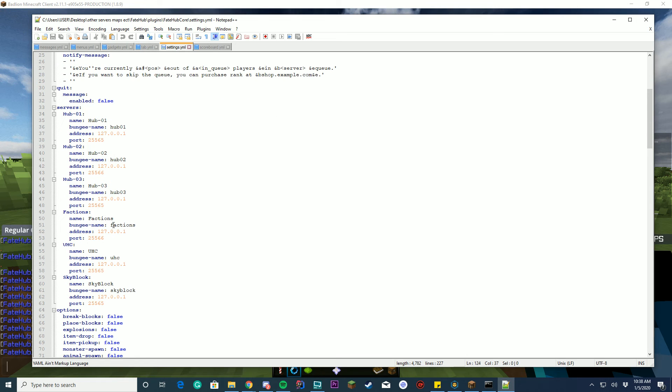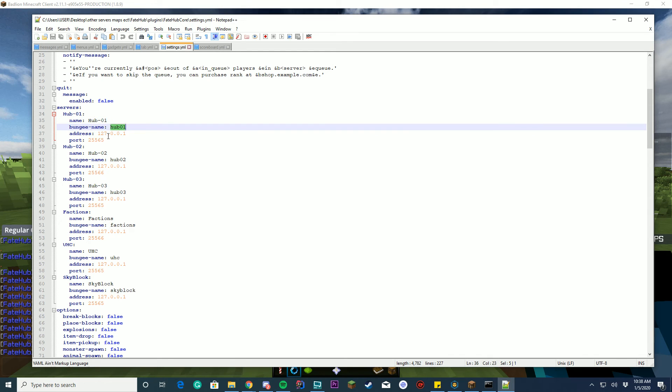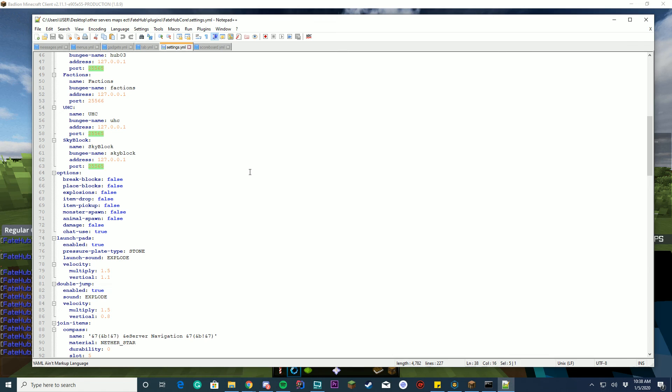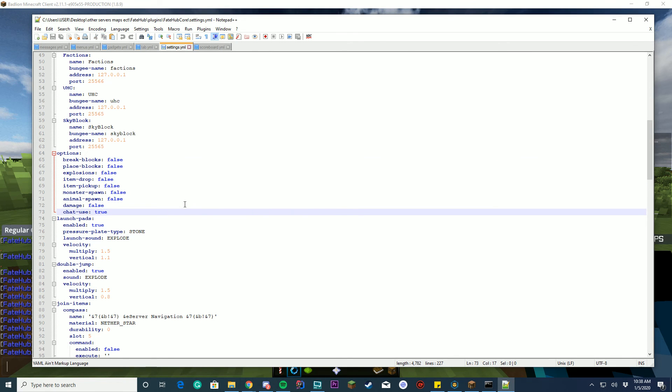And here is where you set up your servers. So your servers, you can have as many as you want. It's going to be exactly like what it is inside the BungeeCord config file, where you have your name here. This is the name in FateHub. This is your Bungee name, your address, and your port. And that's how it gets all the data for those. And then of course you can enable and disable all these features.